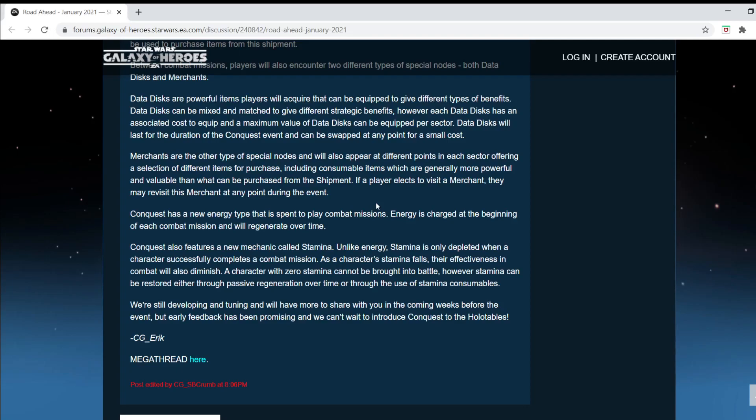I imagine that increase in chance is also going to increase difficulty, so there's definitely going to be some crazy theory crafts going on. Merchants are the other type of special nodes and will appear in different points in each sector, offering a selection of different items for purchase. Awesome. More stuff to purchase. Including consumables. I really don't like consumables because I play a lot of games in my life, and consumables are always the most pay-to-play aspect of any game. Because they only get used once. They don't exist after that. And they always give you big buffs, damage, defense, stuff like that, speed. So consumables are going to be definitely pay-to-play, so you're going to see a lot of bigger people are going to say, I got this event done using this. But yeah, if you buy 50 bucks worth of consumables, I would imagine that.